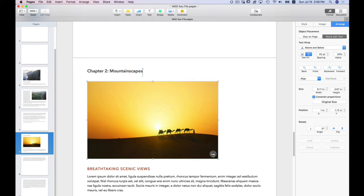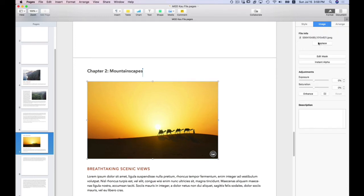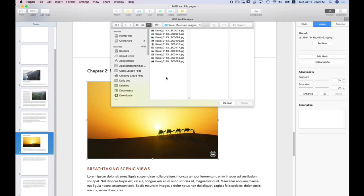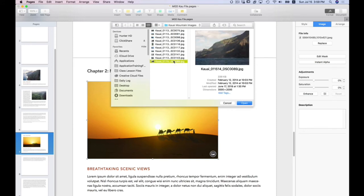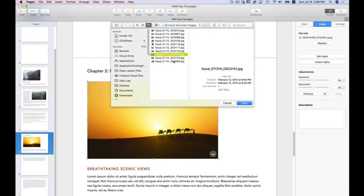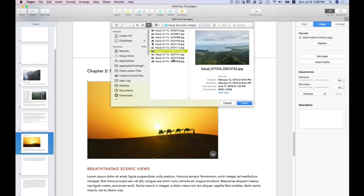Let's go here. Image replace. And let's add another image. One, two, three, four. This is the one I want.